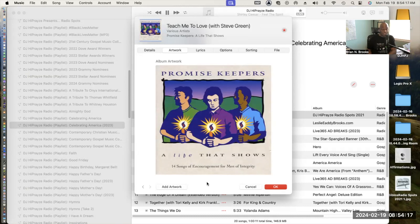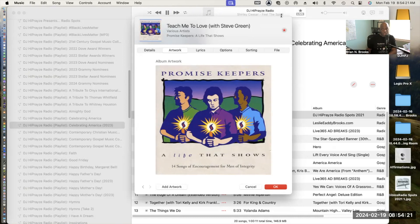Well, I'm glad that you stopped by and I hope that you enjoy this time of just enjoying the music. A lot of times there's so much controversy going on, sometimes you need a time out. That's what we're here for as DJ HiPrayze Radio. We're here as a time out where you can stop by and allow the spirit of the Lord to minister to your heart.